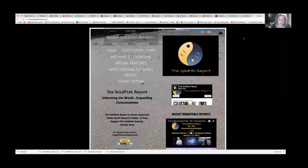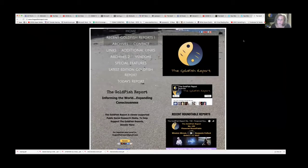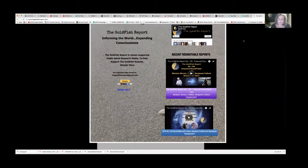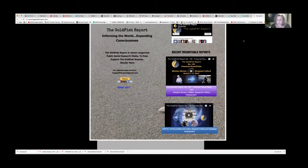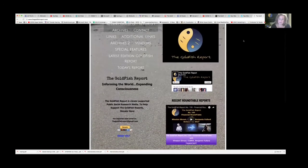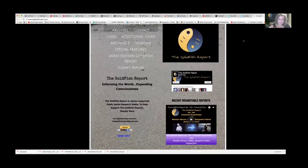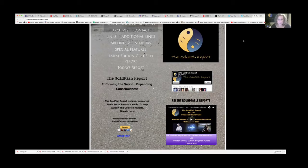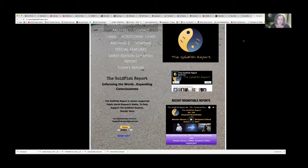This website will be undergoing some changes. It may look completely different, in fact. So if you come on and it looks very different, it's okay because we are changing and upgrading it so we can keep our archive.